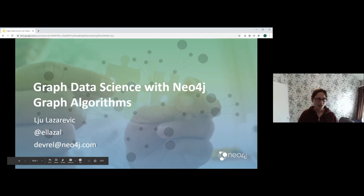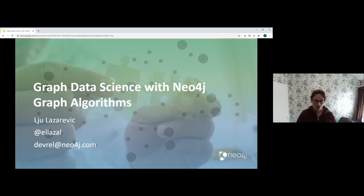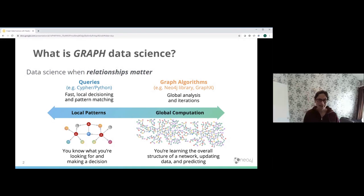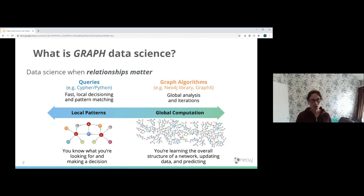Okay, so thank you for joining me today. I'm going to be providing an overview of graph data science and the graph data science library with Neo4j. So very quickly, what is graph data science? It's basically data science where relationships matter. It's all about thinking how we can incorporate information about not just the data, but how that data is connected to other data and how we incorporate that connectivity between elements.